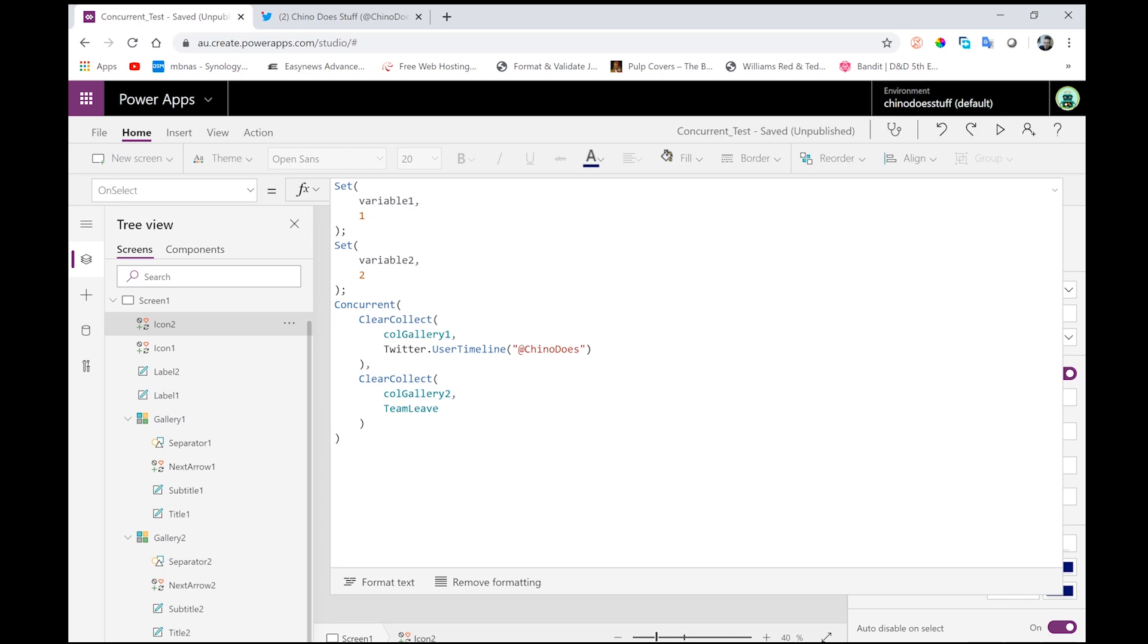So, because these are happening at exactly the same time, I'm declaring the ColGallery1 collection at the same time as declaring ColGallery2. I cannot use ColGallery1 in my second statement here. I could use it outside of concurrent, but I cannot use it inside of the concurrent function because they are happening at exactly the same time and they're not aware of each other.